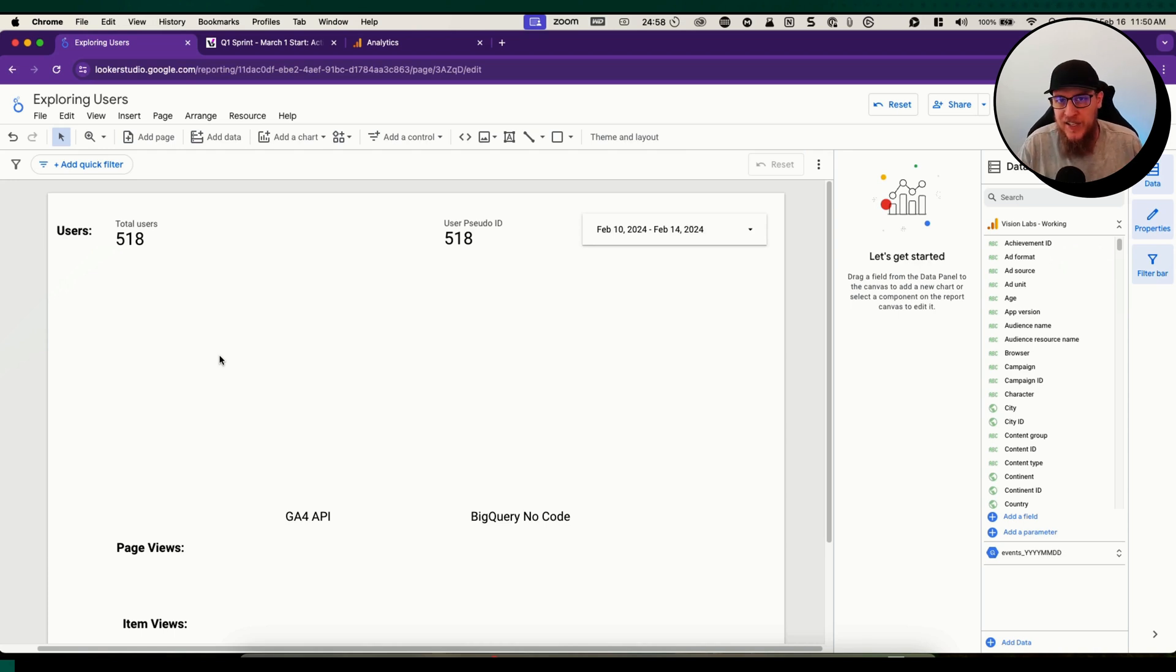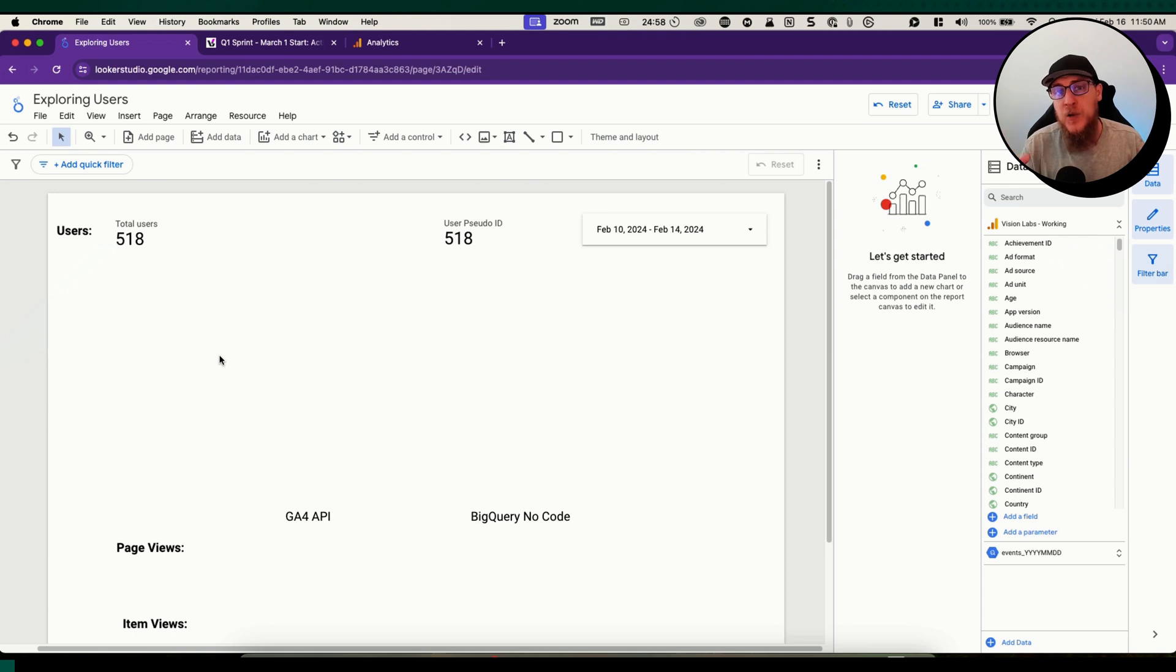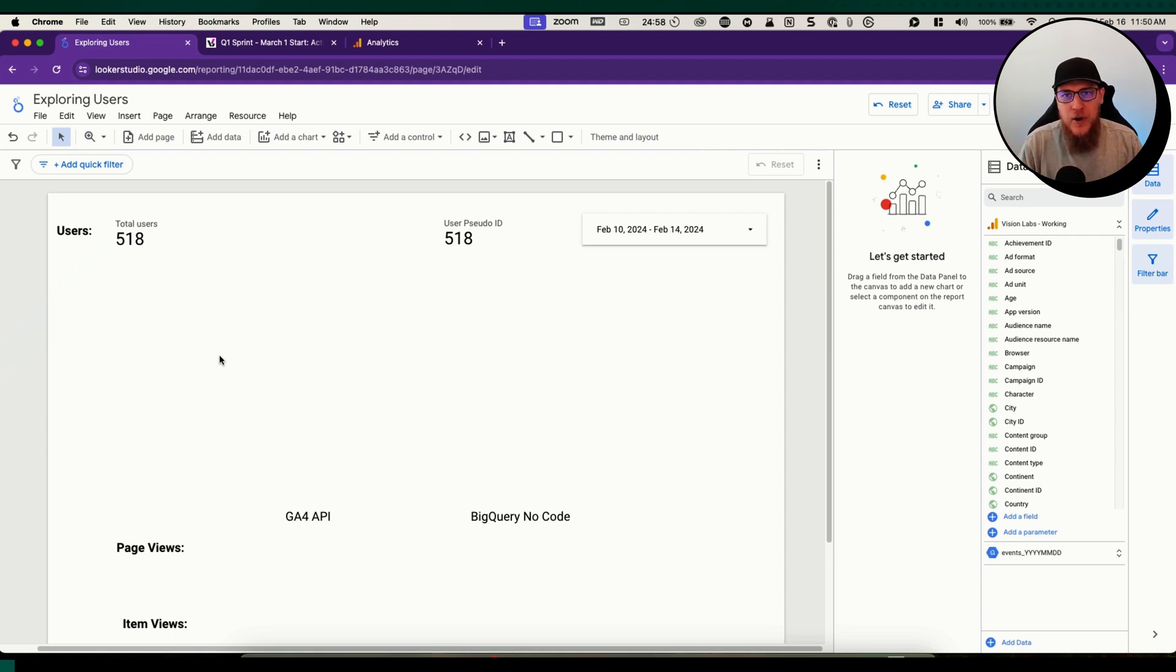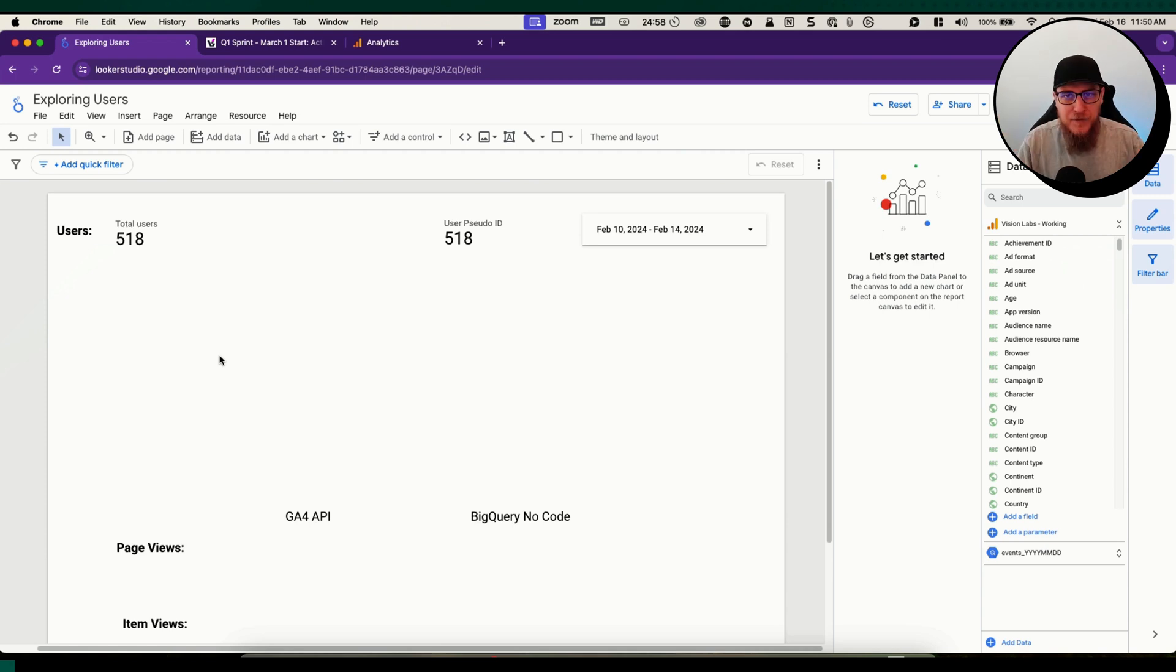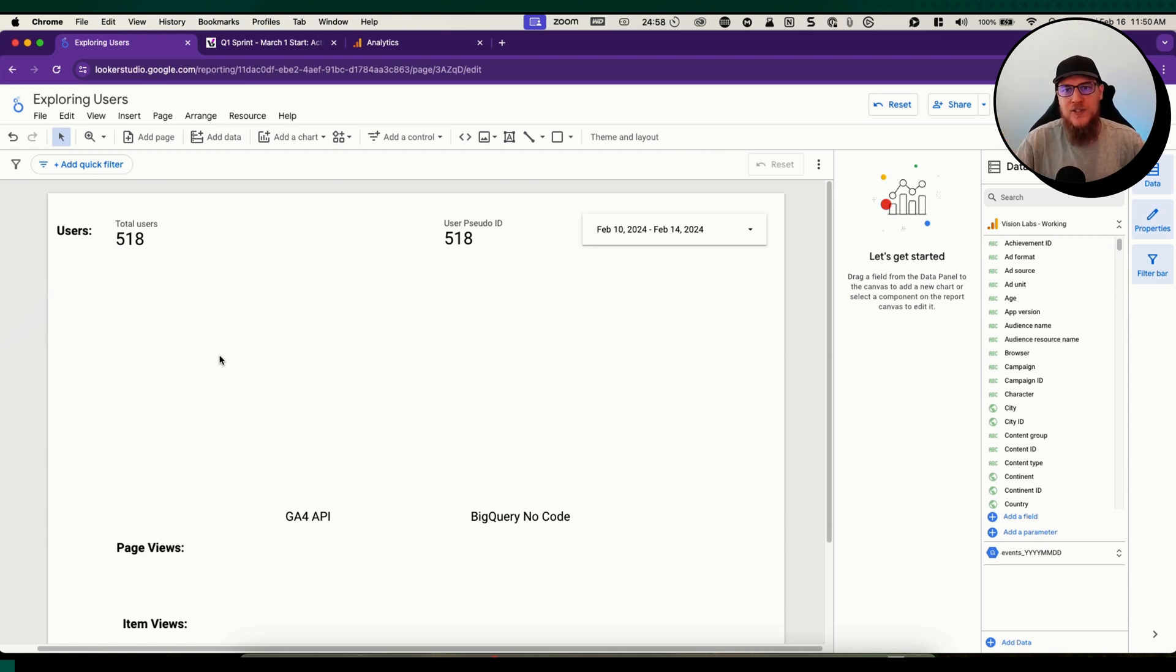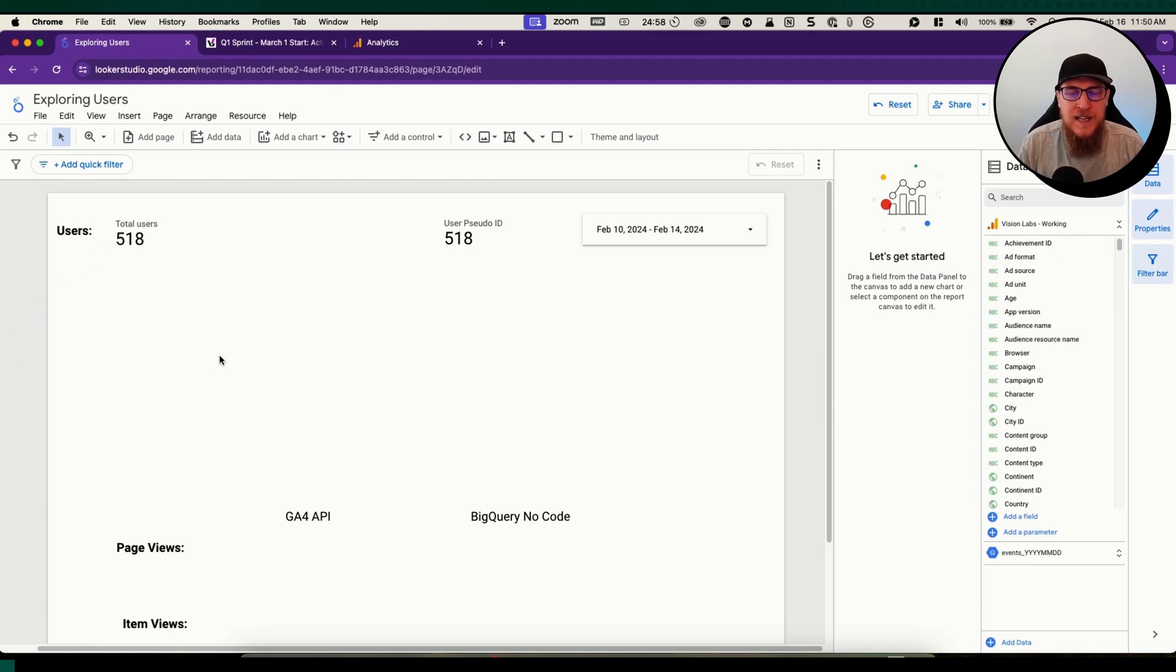Hey you guys. In today's video, we're going to be taking a look at how to get BigQuery data into Looker Studio the no-code way, or the default way, the way that everyone will have access to. There are no limitations, no extra software, nothing else is needed.